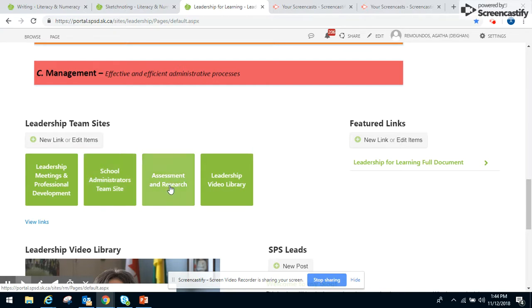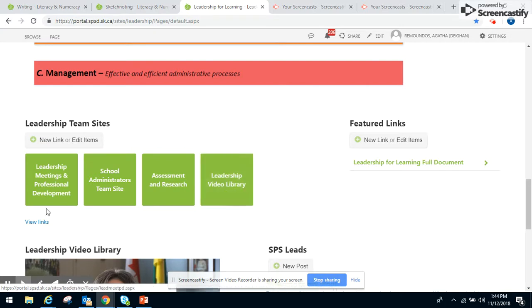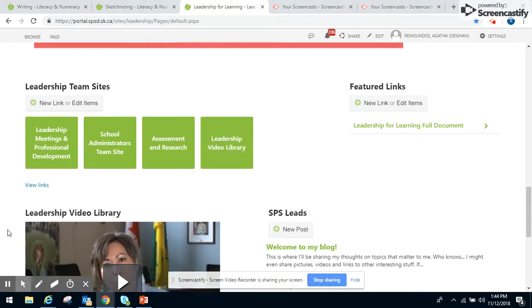Assessment and Research is our page that houses all the division data. And then again, the Leadership Video Library, however undeveloped, there is space for it.